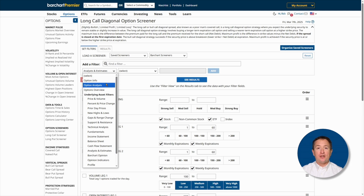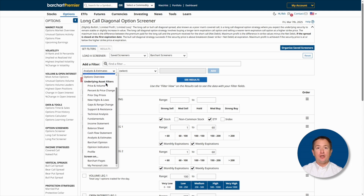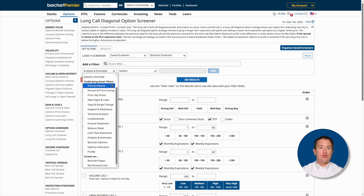Available filters include stock and options data, such as options analysis, underlying prices, trade details, company earnings, and technicals. Everything you need to refine your trade is right there.